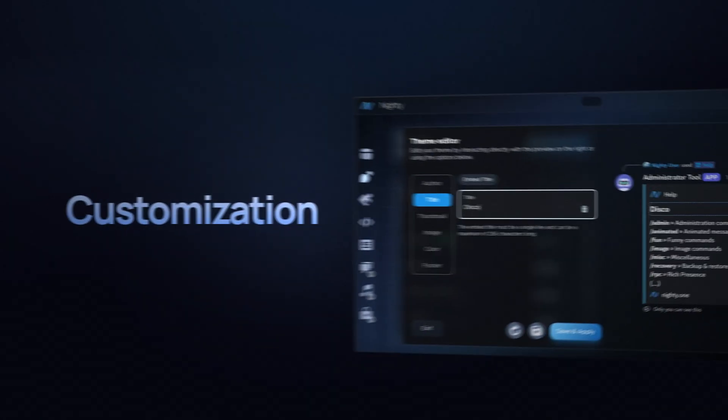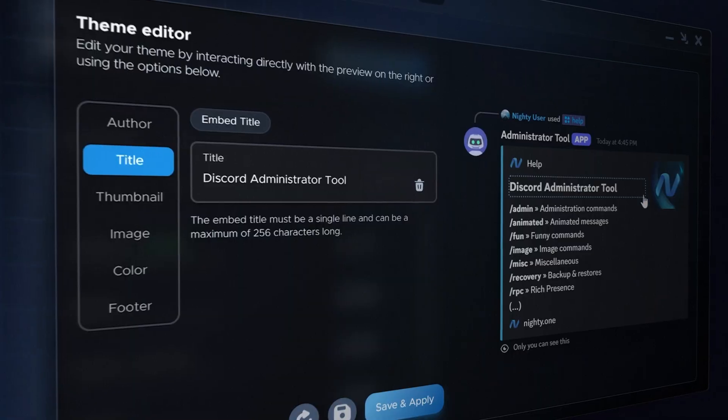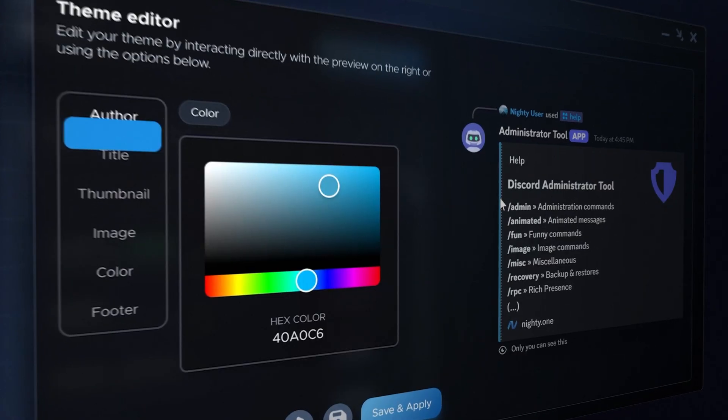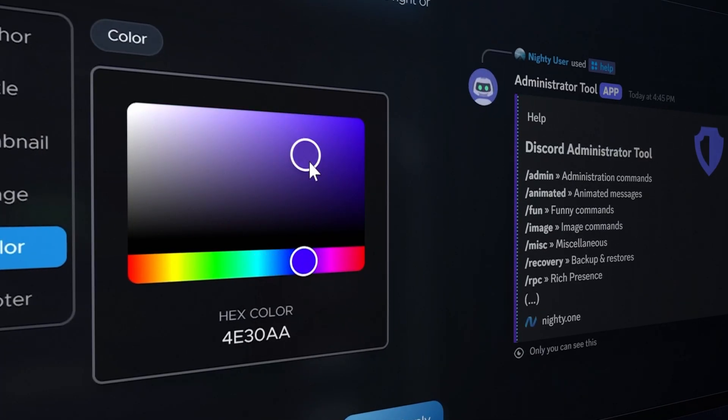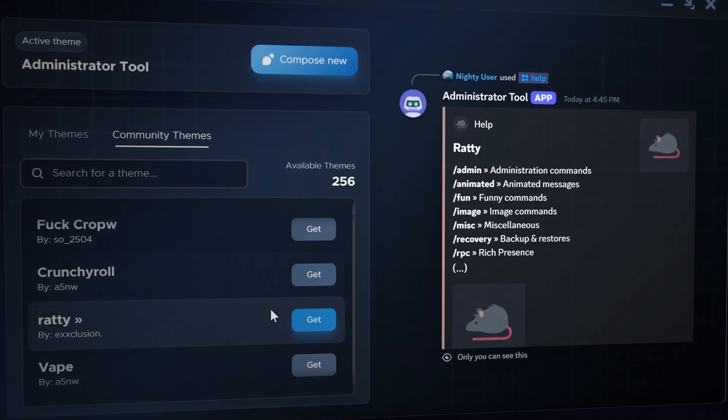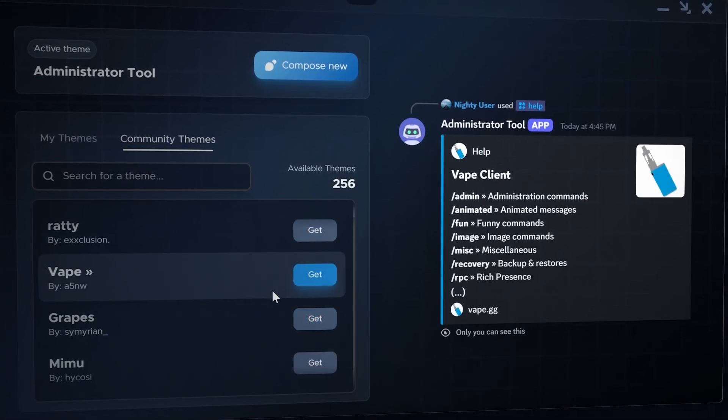Customization is easier than ever. Personalize your theme directly in the Themes tab or choose from hundreds of community-made themes.